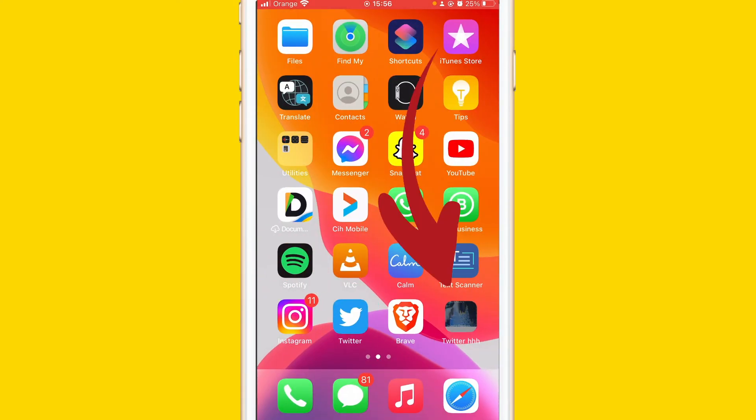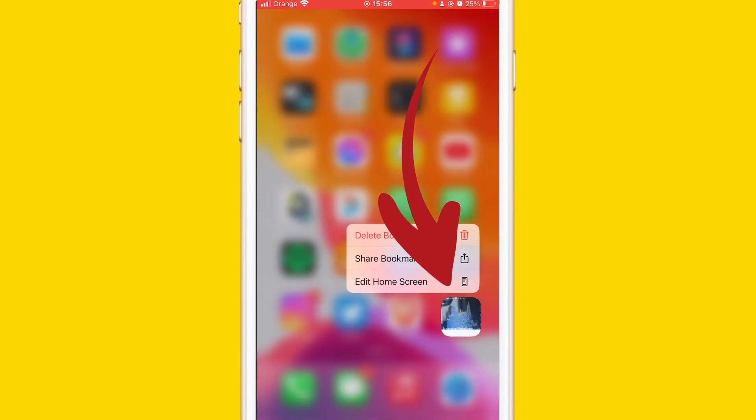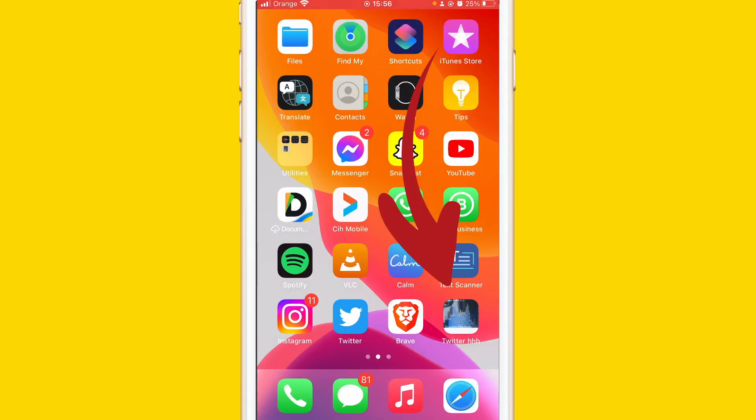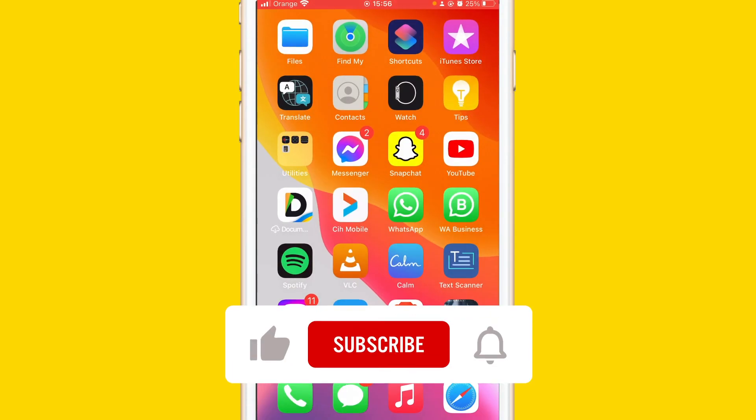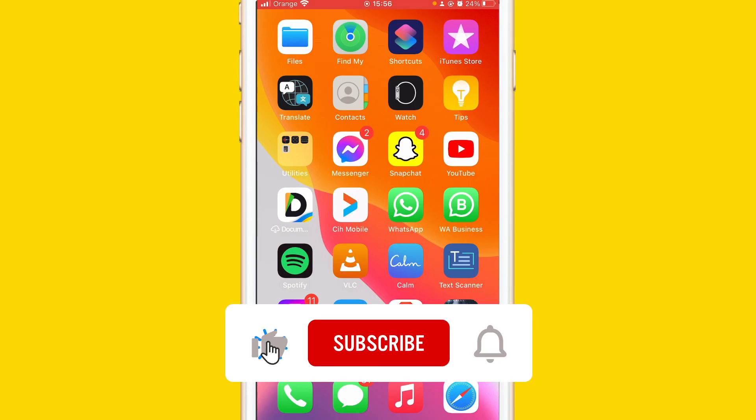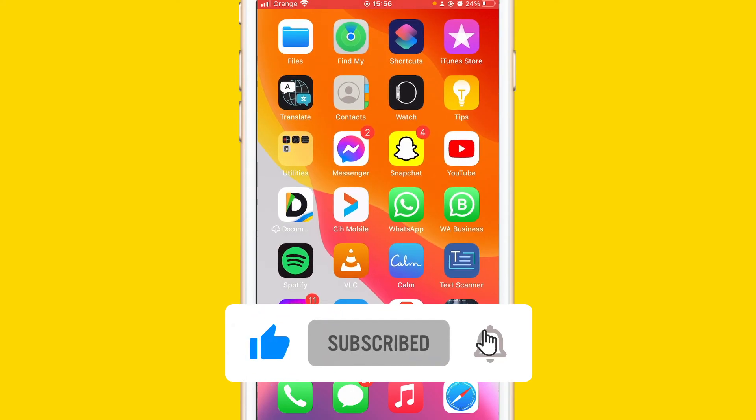Now you can see the Twitter website shortcut here in the screen right now where you can see your apps. I hope this video helped. If it does, please drop a like and subscribe. See you guys in the next video.